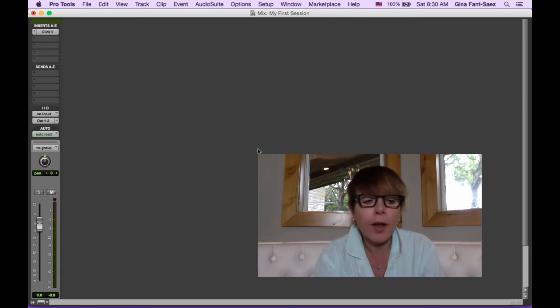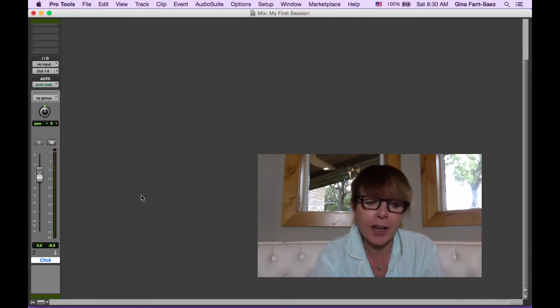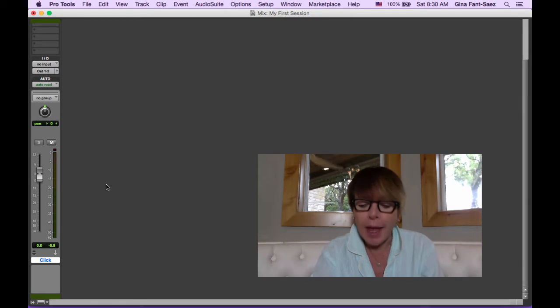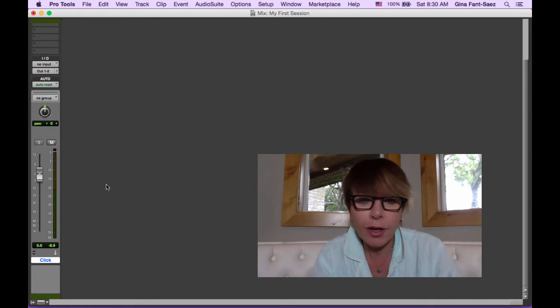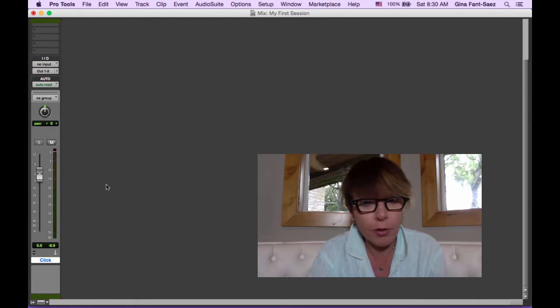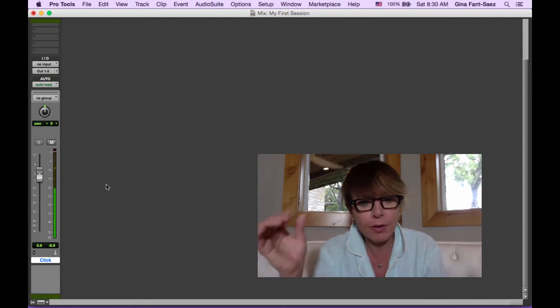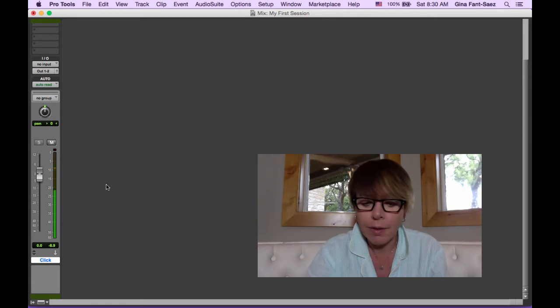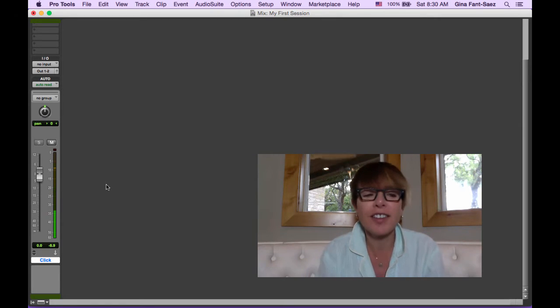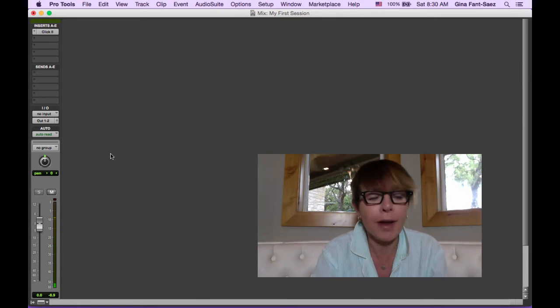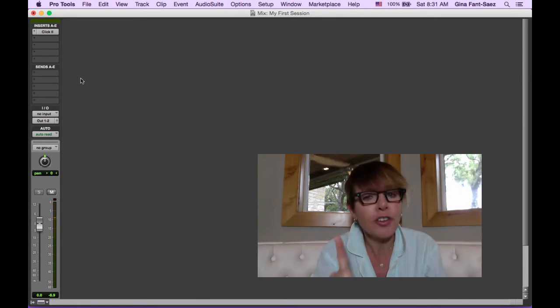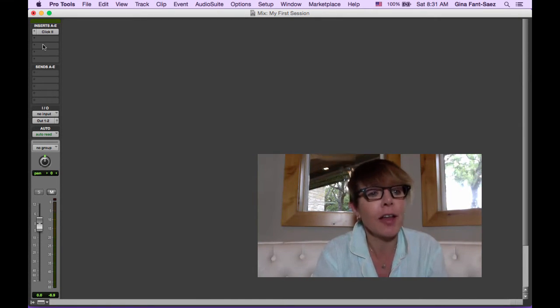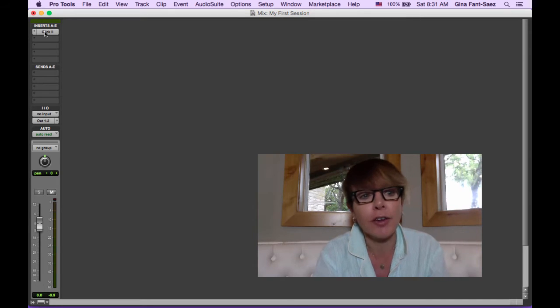Where we left off was we had a click track and I'm just going to go ahead and play it. I'm just using my little computer audio speakers. So you can see it sounds like crap, right? I just want to show you real quick how to change the click sound if you're going to use the click track.